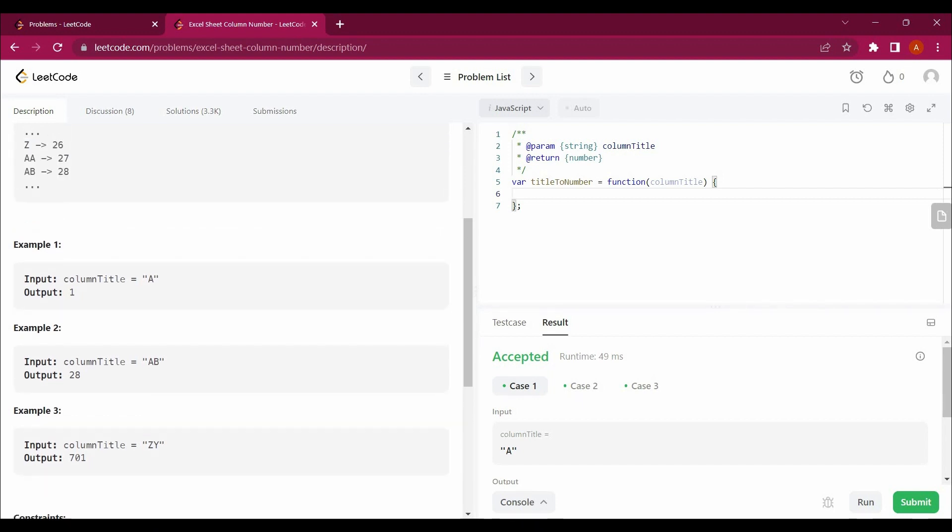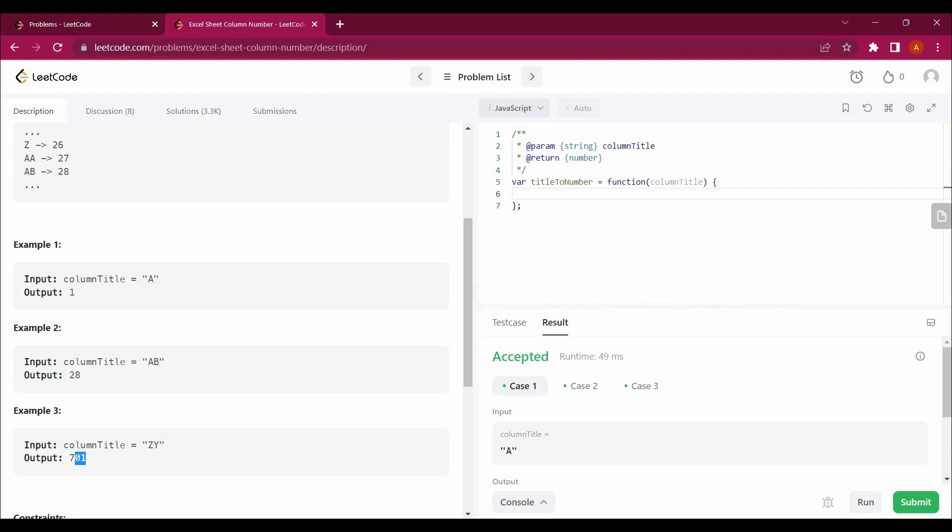If you see here, if column equals A we will return 1. If the column number is AB we will return 28, and ZY will be returning 701. So how are we going to approach this? How are we getting such values? Let me explain it with an example here.